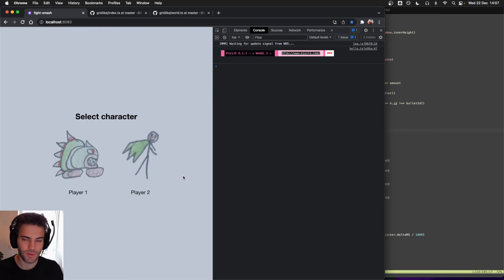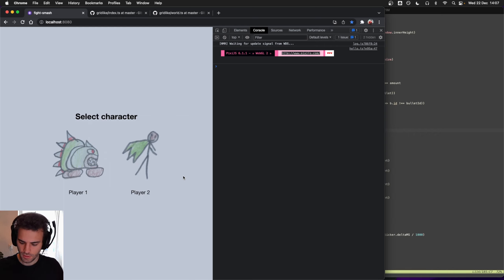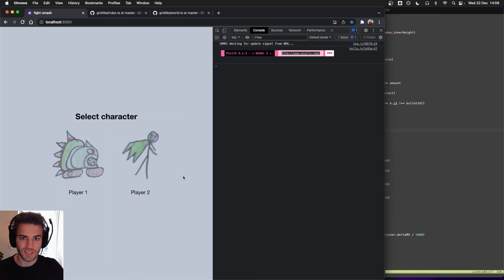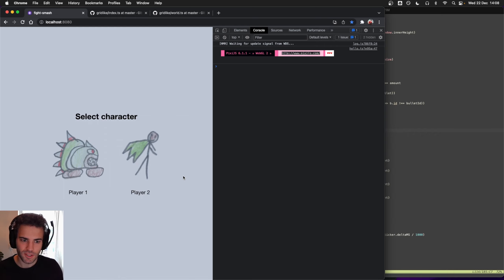So now we have a game over screen — that was it. Now you can see that we have a complete loop from the start of the game, then you can play the game, then you can have a game over, and then you can come back. I think I will stop this series here, unless someone wants to see something more. Maybe I'll show the results when my nephews played. But for now I'll stop here.